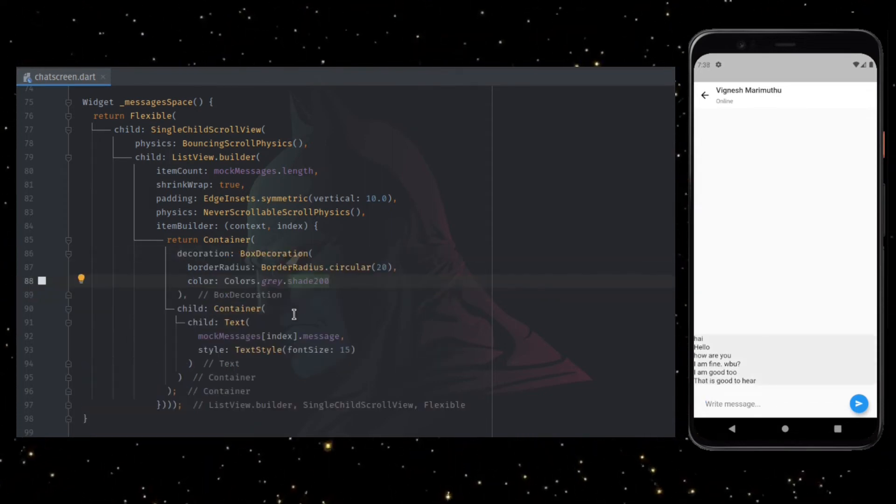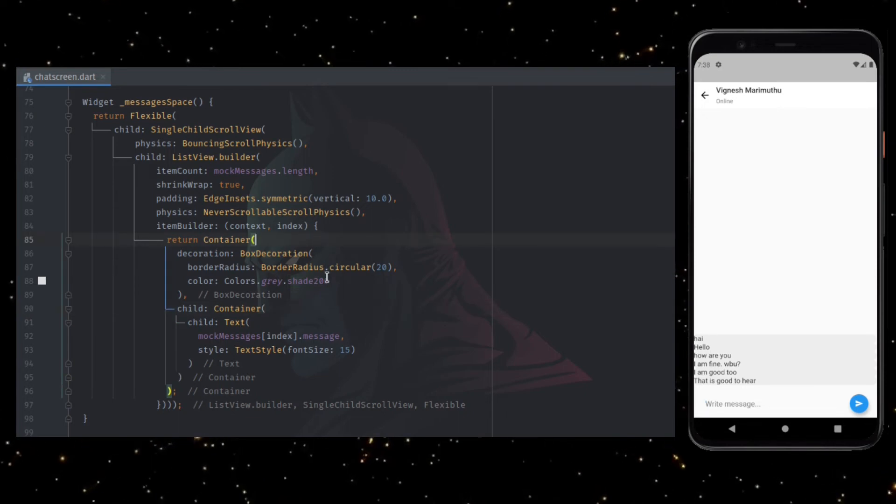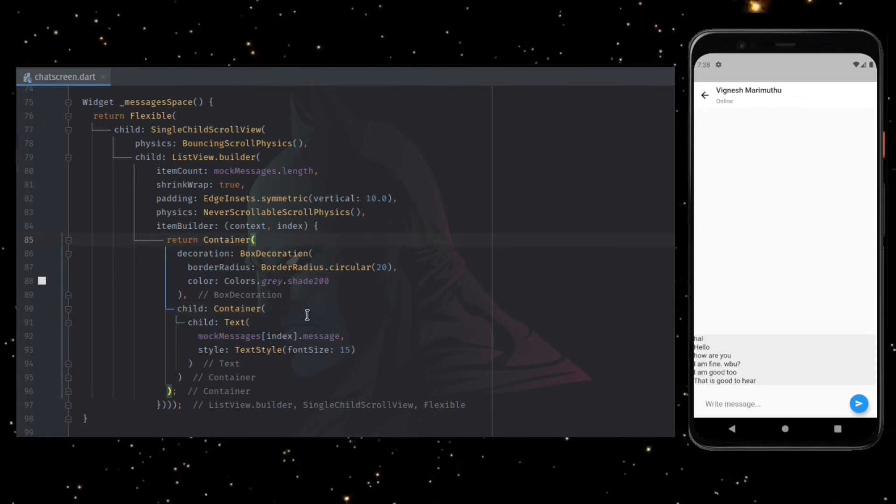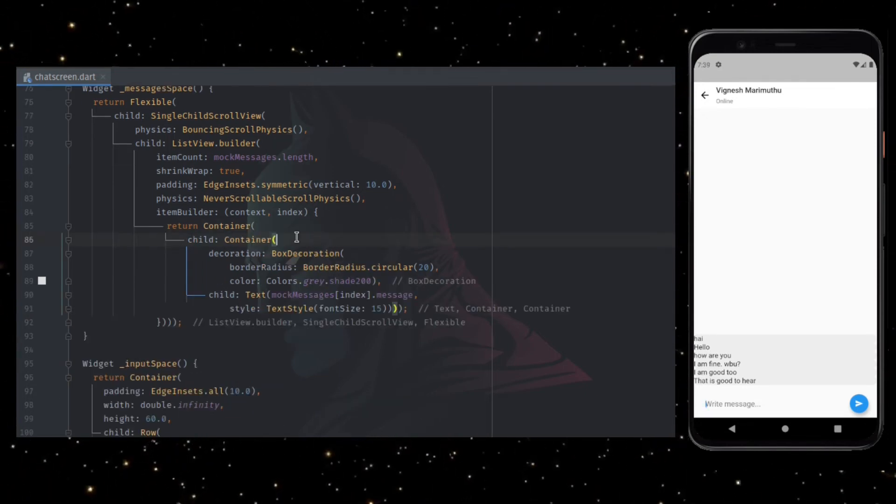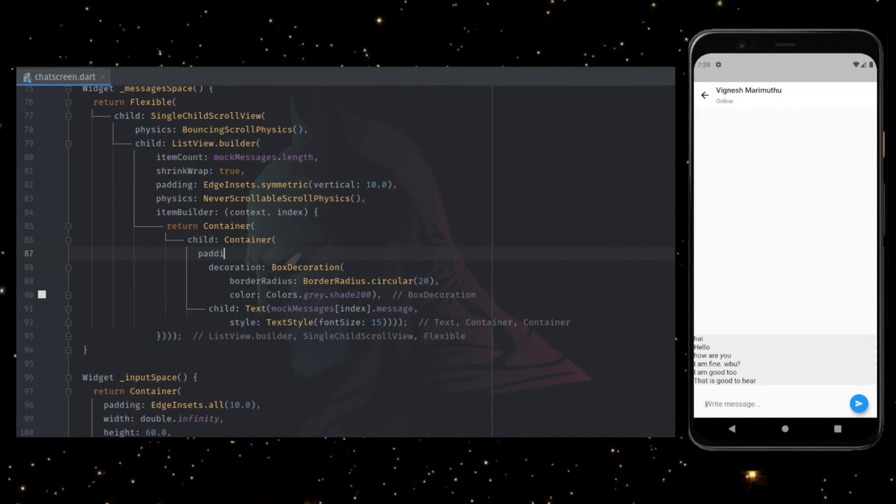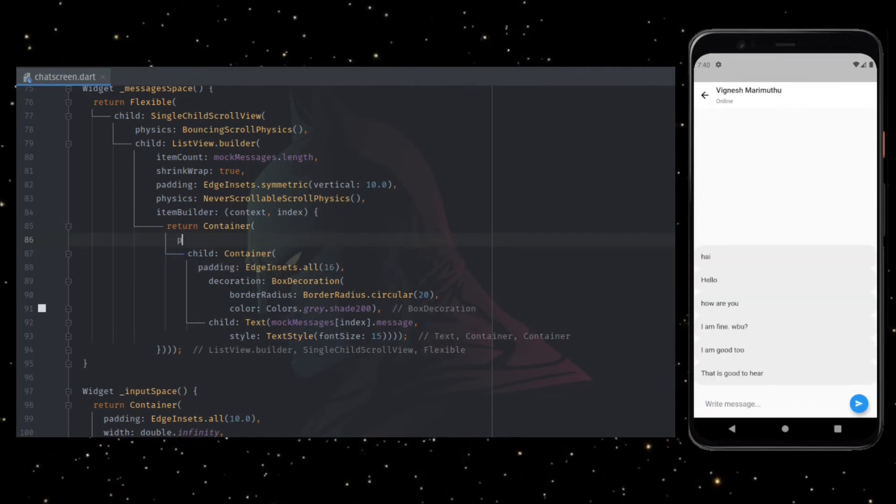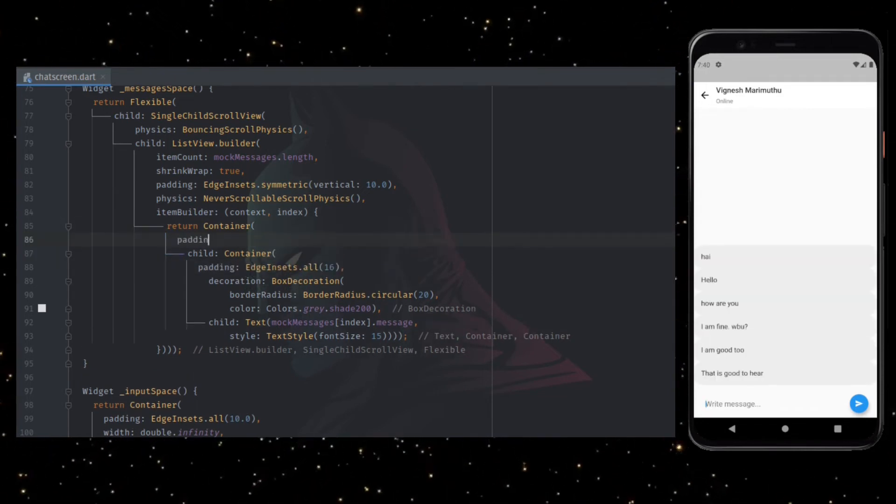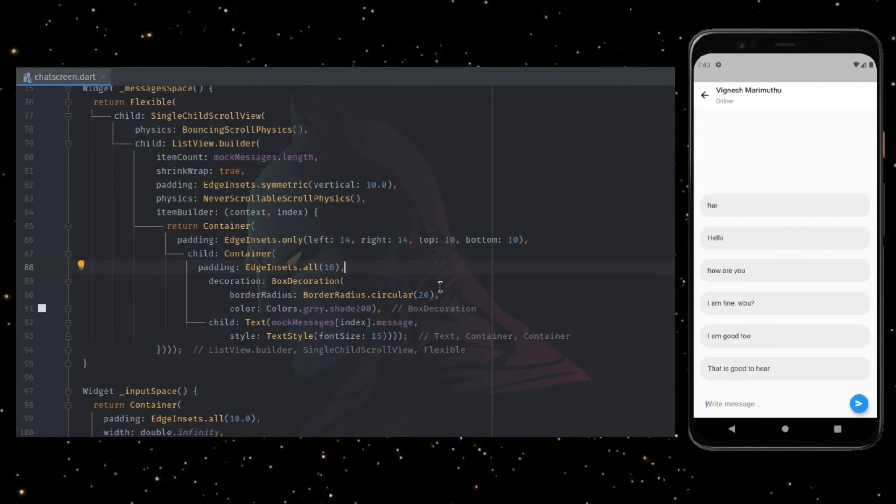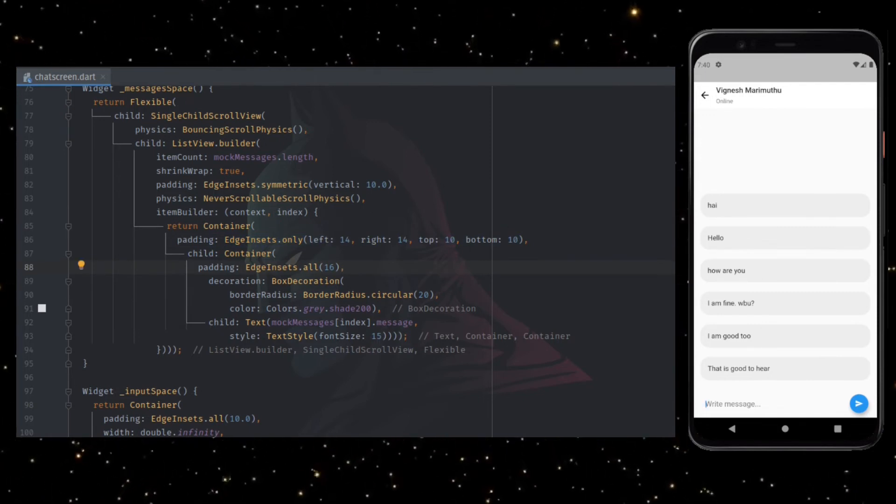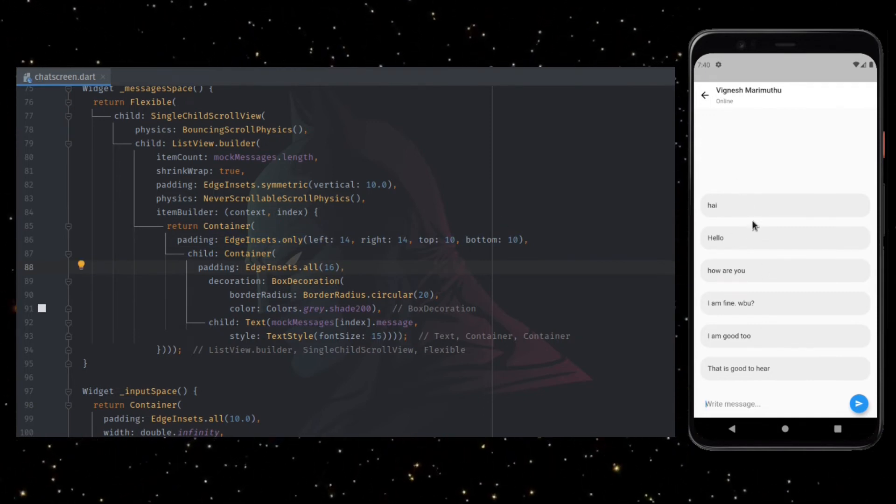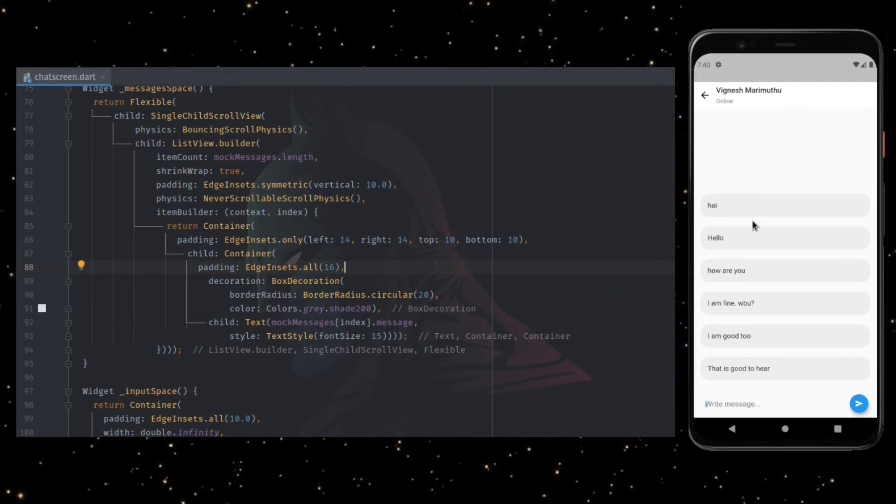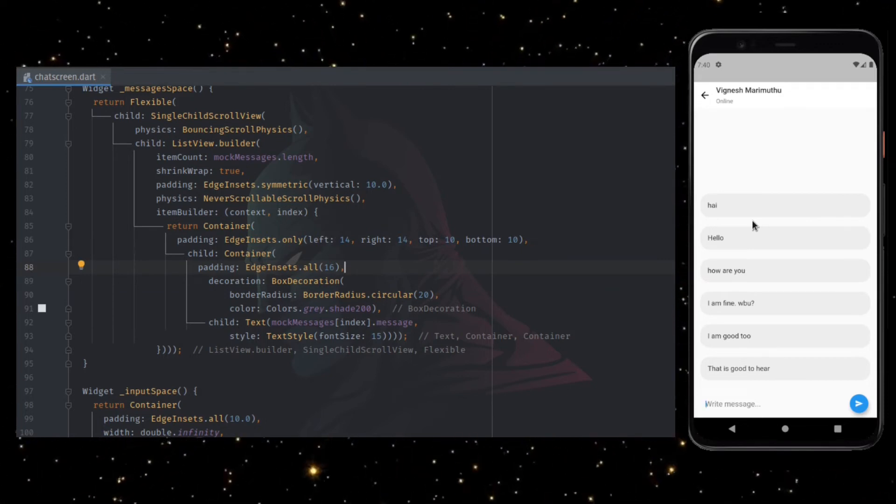First, add decoration to the container with rounded corners and colors. Add a bit of padding around the text and also between each individual messages. Now the UI looks a bit cleaner. After this, we have to differentiate the UI and alignment based on whether the message is from the sender or the receiver.